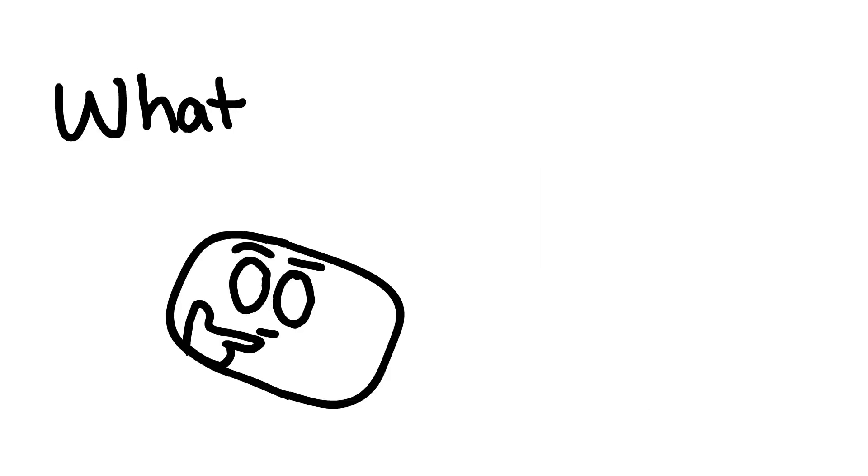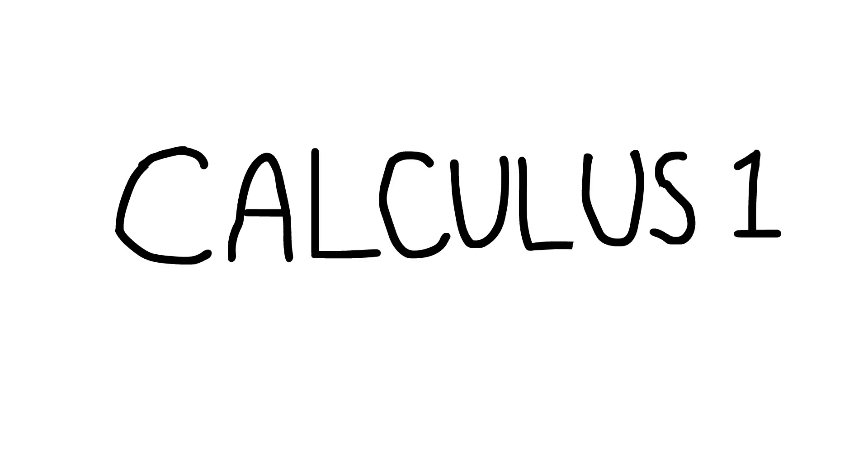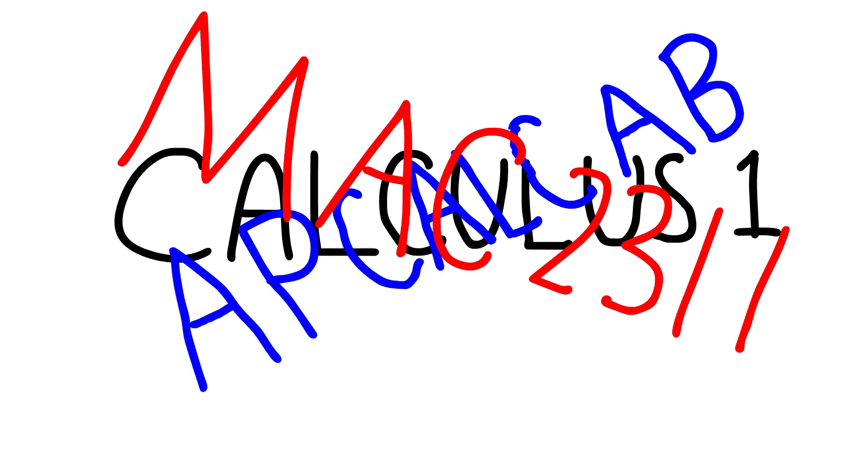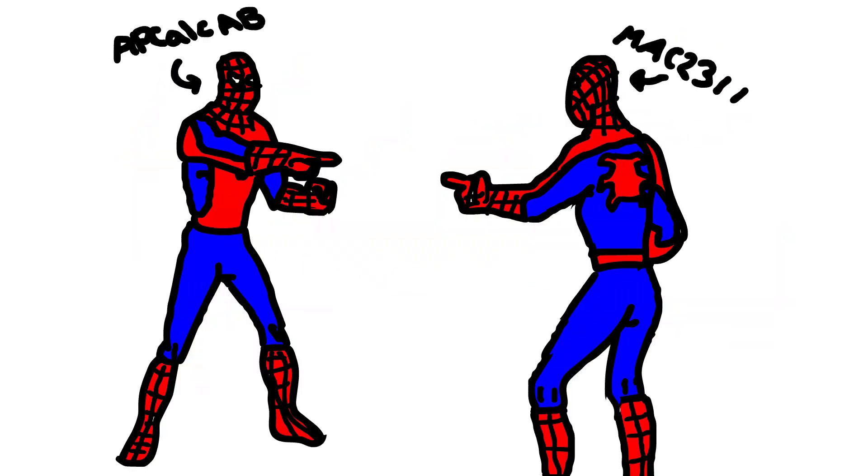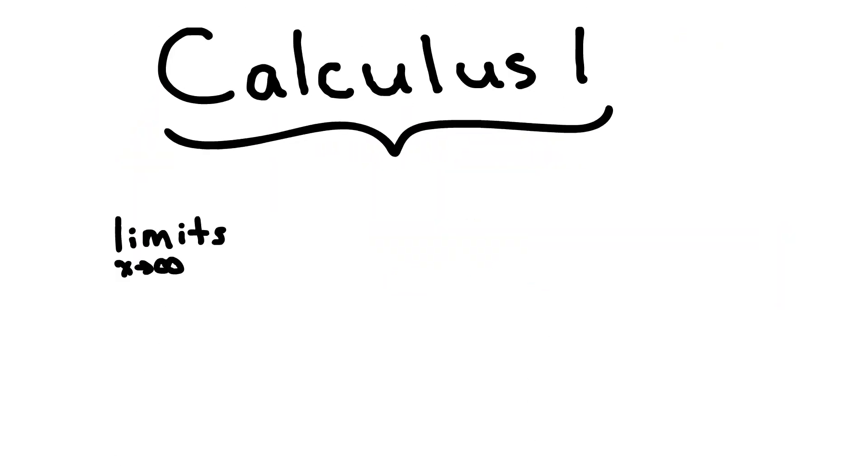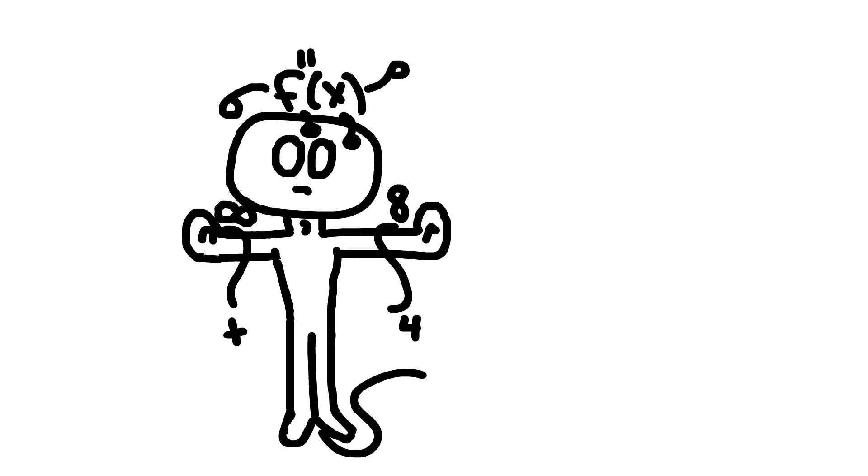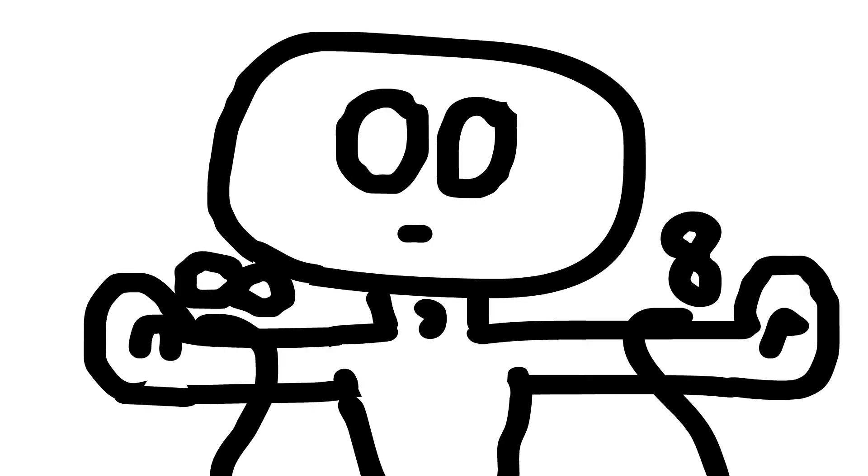So, what will you learn? Calculus 1, AP Calc AB, MAC 2311, or whatever the hell your school calls it, can be summed up by three major topics. I'll go over them briefly, but obviously you're going to go a little bit more in depth, and if your class doesn't, you should drop out.